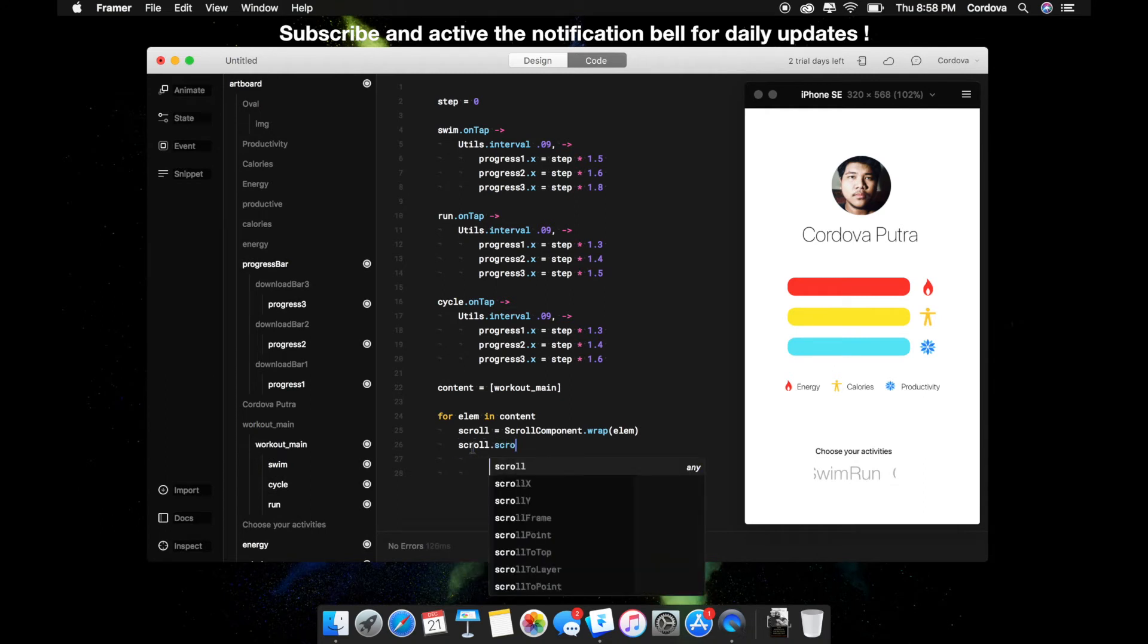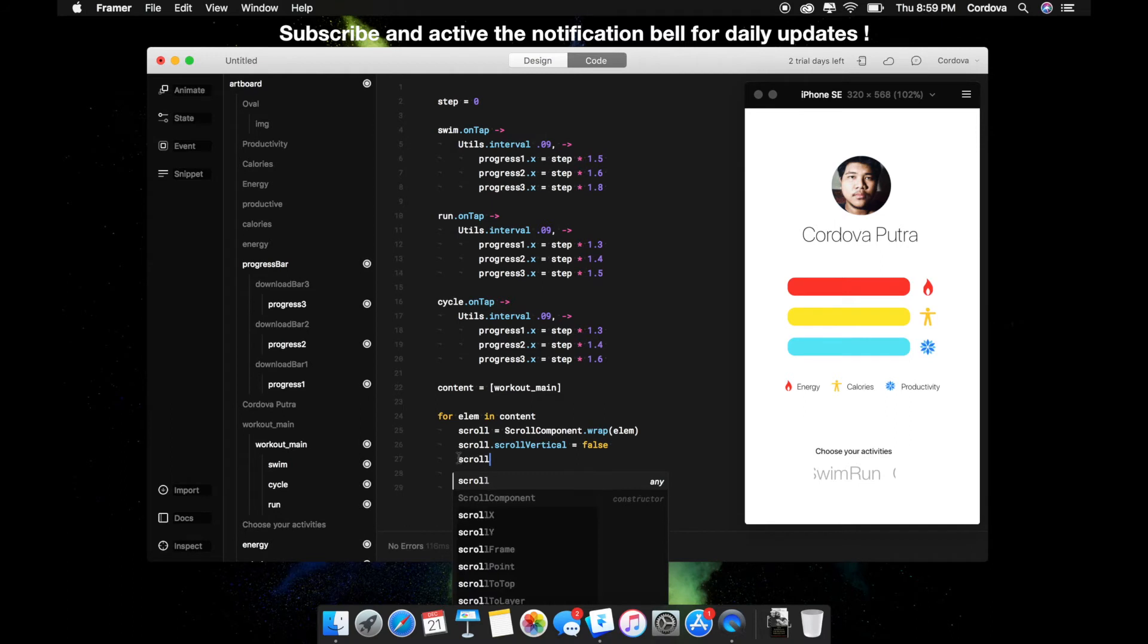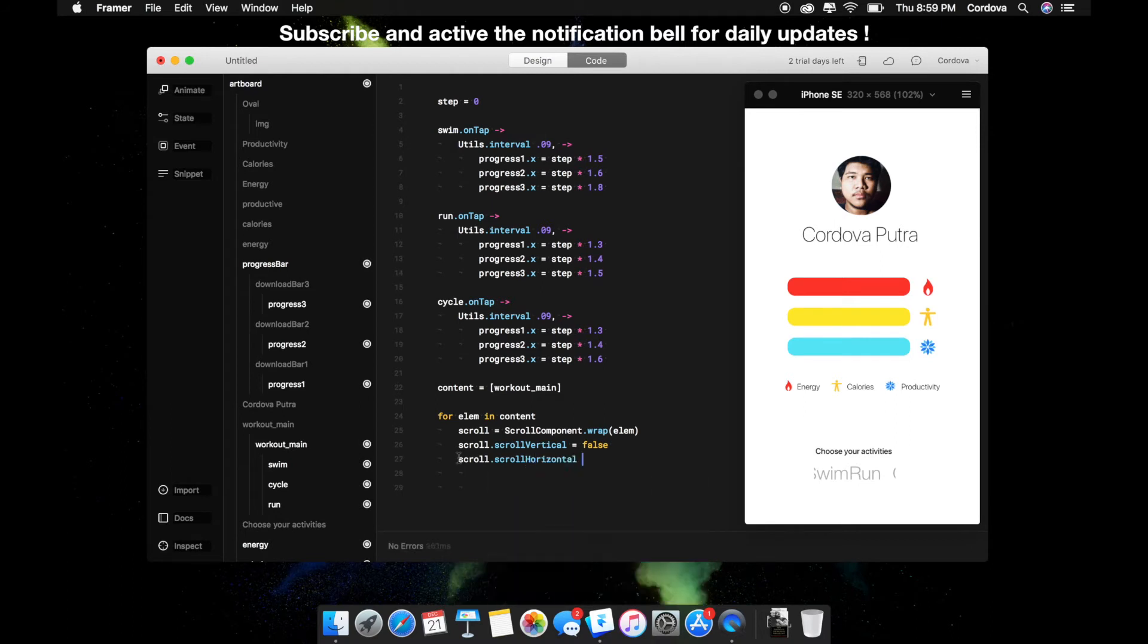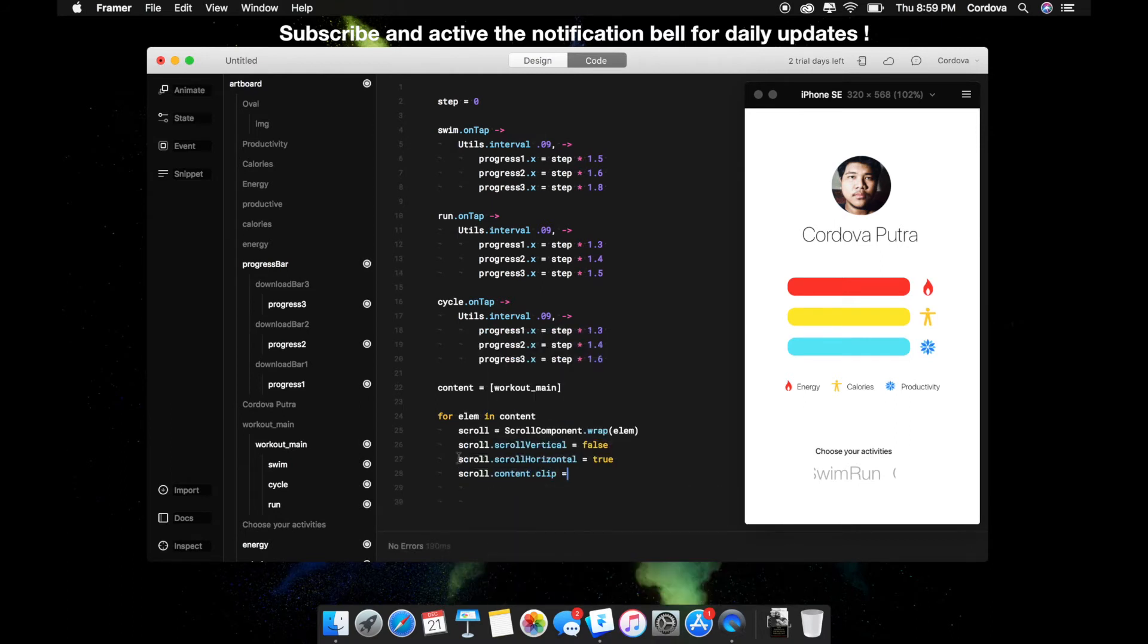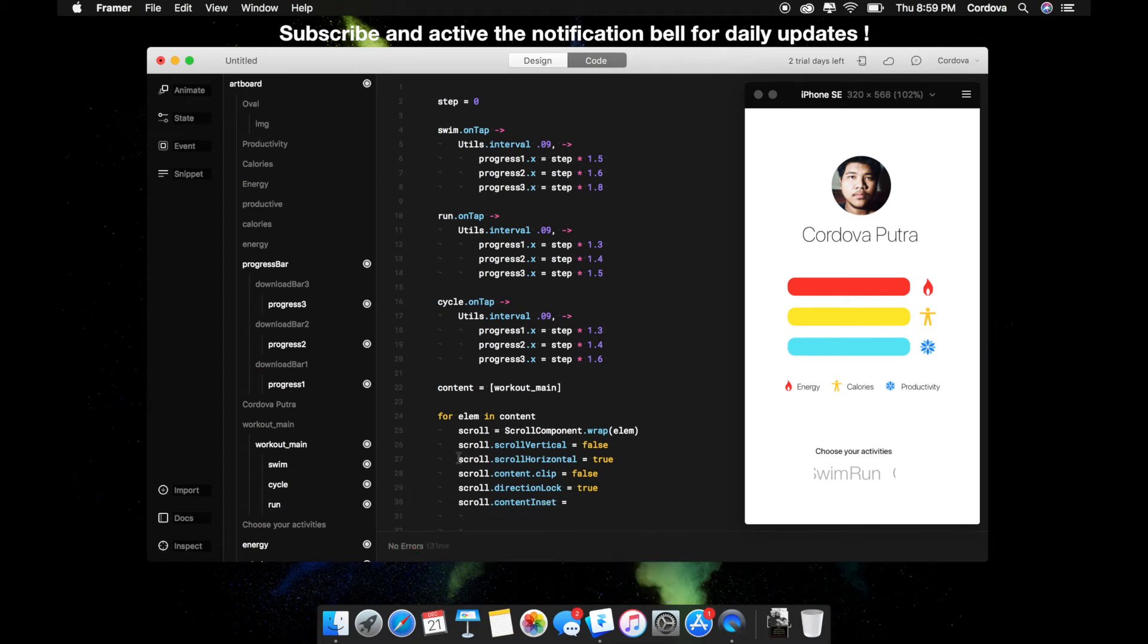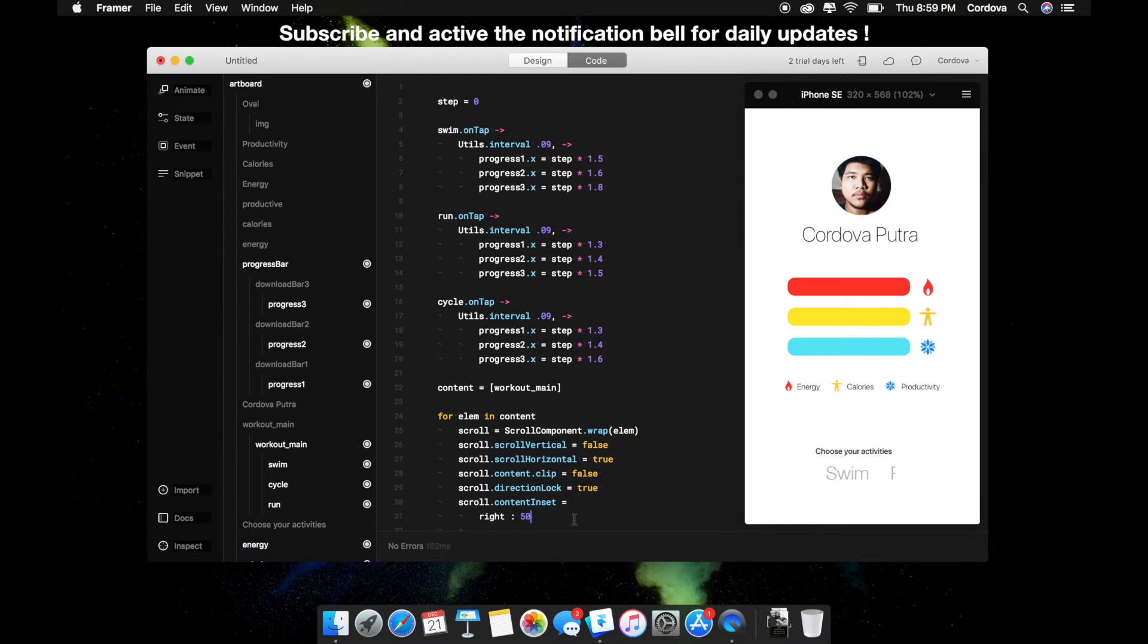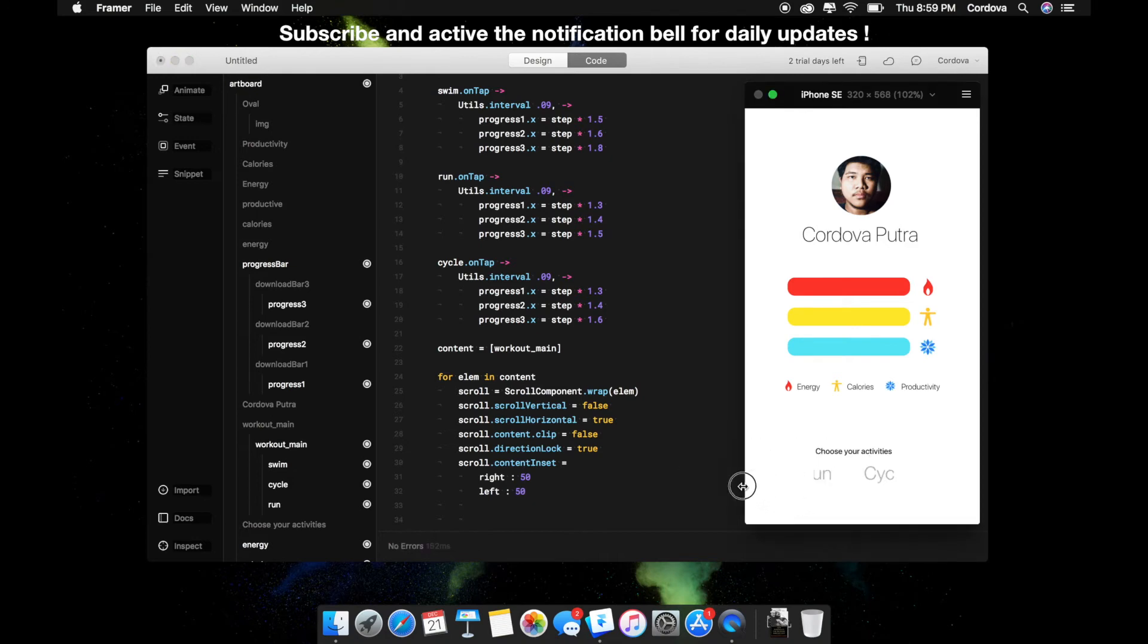Then the other properties like scroll vertical, which is false, and scroll horizontal true, and then content clip, which is I'm going to clip and hide some of the masking behind of the workout main object, which is a rectangle there as you can see on the design section. I'm going to add the content inset, which is the range from the left or the right side. It's giving a space. You can basically customize with your own personal favor.